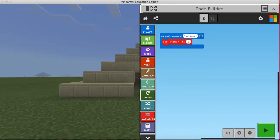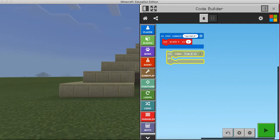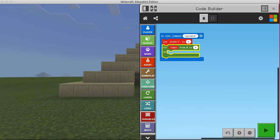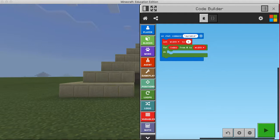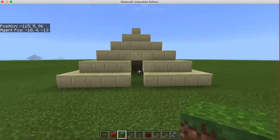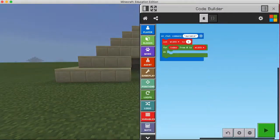We'll go to the loop block and use 'for index from 0 to width', giving us a loop from zero to five. We can map the index to the Y-axis value, since as we move up through each layer the Y-axis is the one changing. As I move up each level, I want to create the squares at each level of the pyramid.